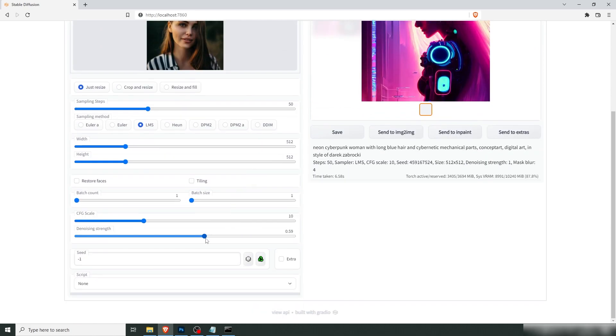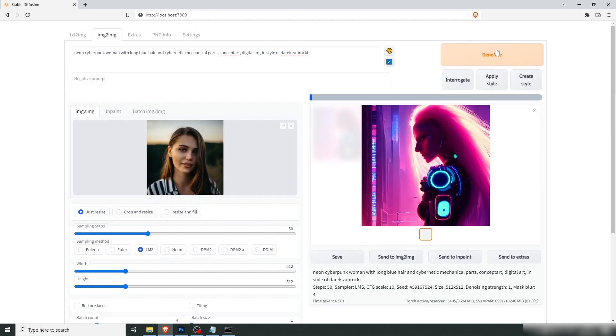So we're going to lower the strength. We're going to set it to about 0.65, then up the batch count so we have something to work with. And let's try again.